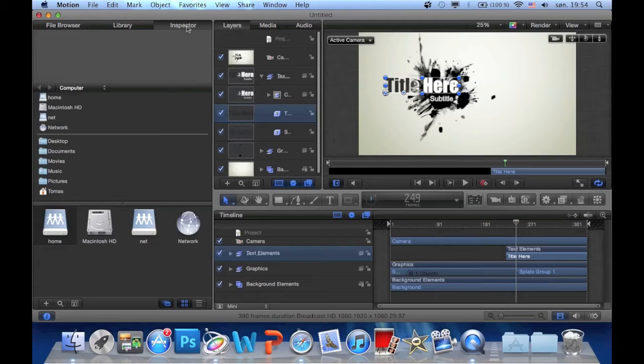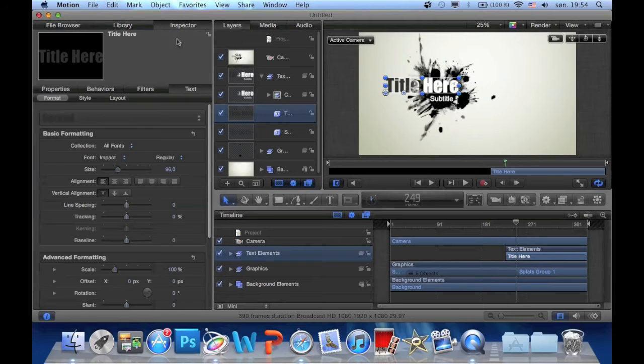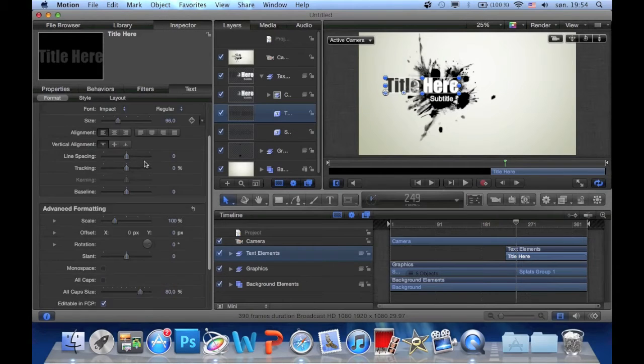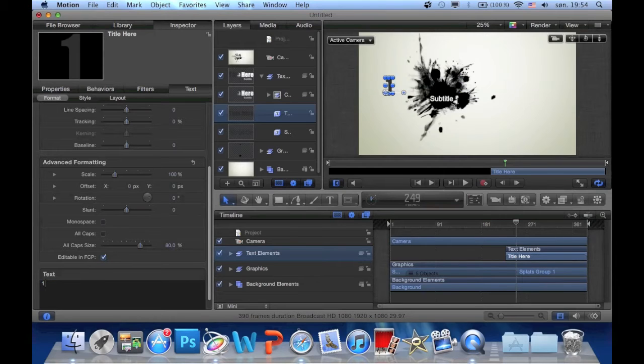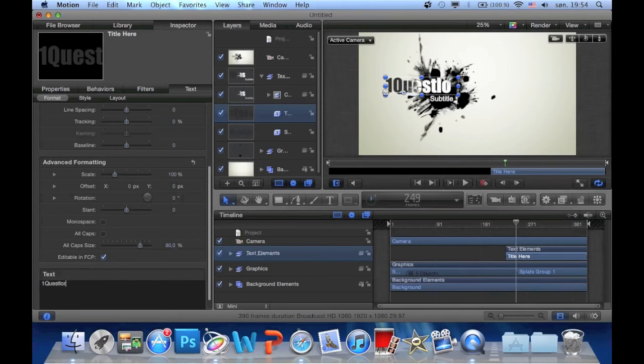Then go to inspector and go all the way down. Right here. And OneQuest Lord.